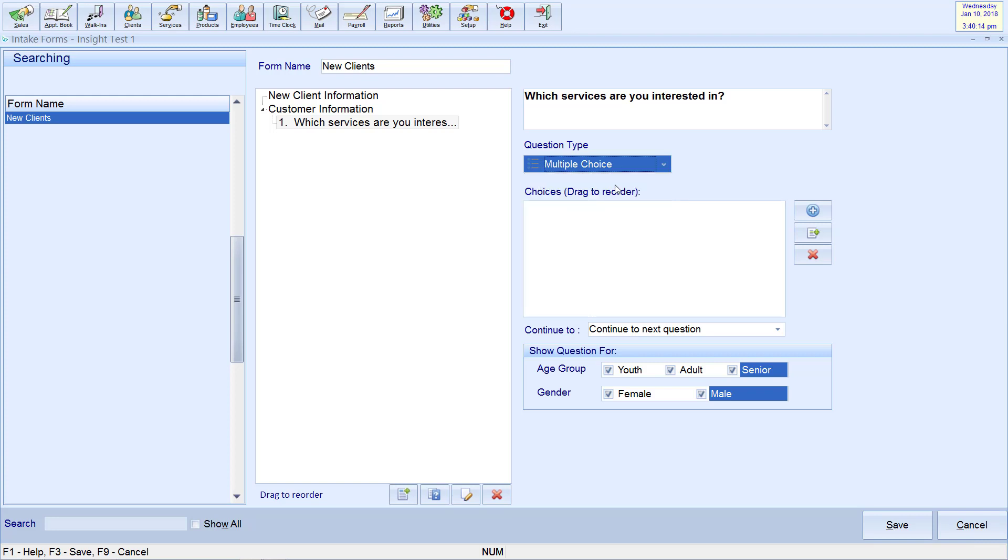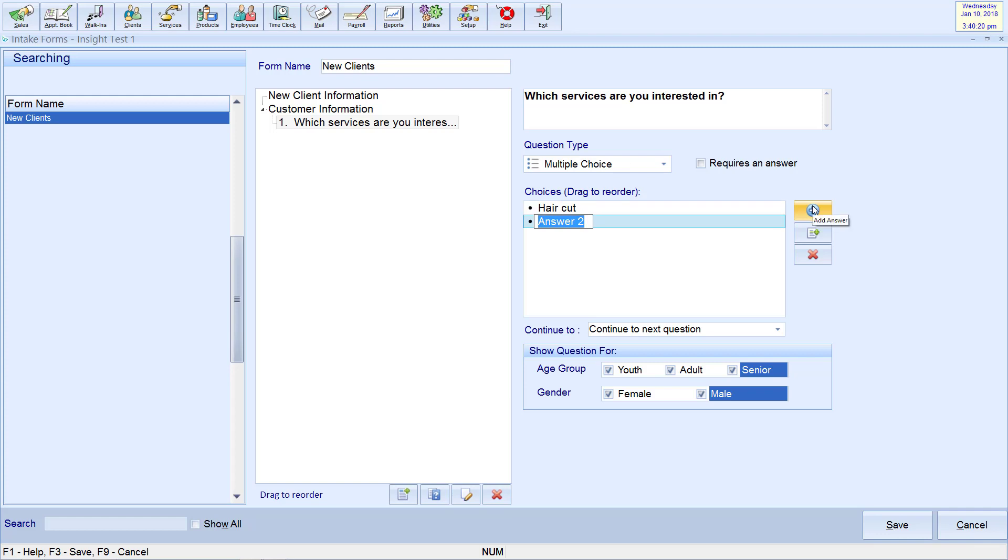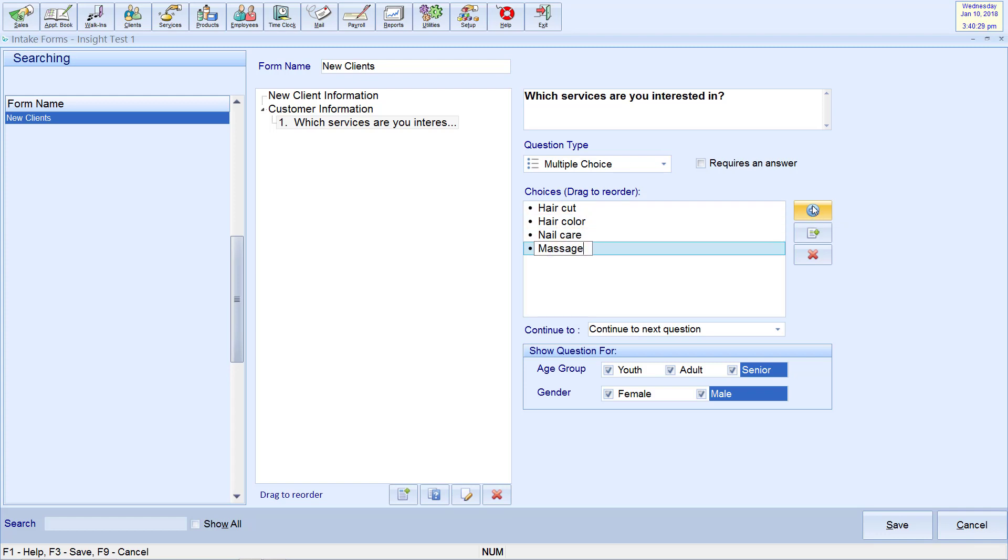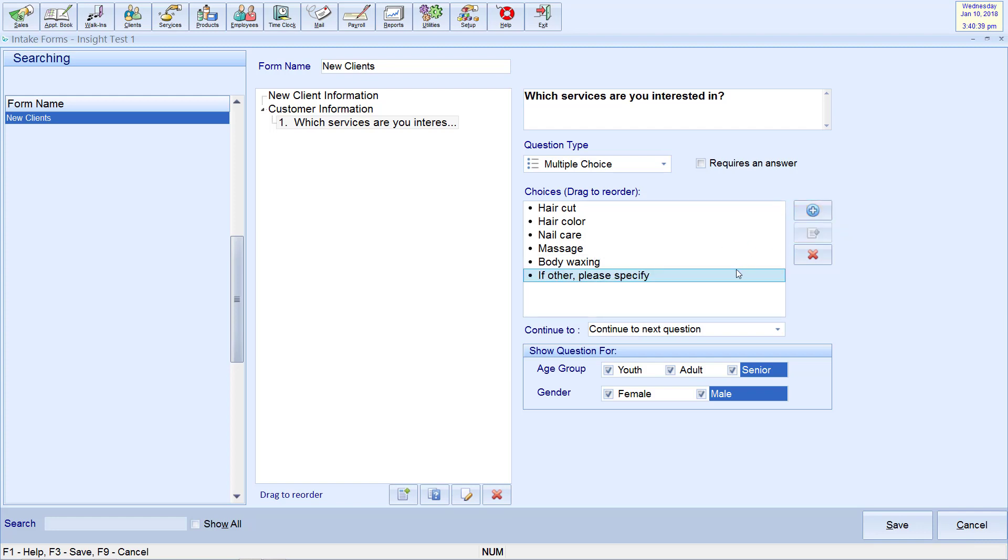For multiple choice, check box, and drop down questions, you'll see the choices box. Click Add to input your options. There is also an Other button which will let the client type in an answer. Finally, you may delete a choice with the X.